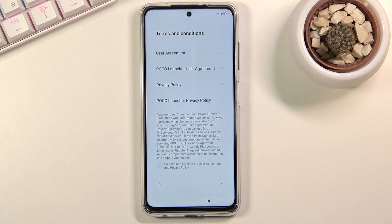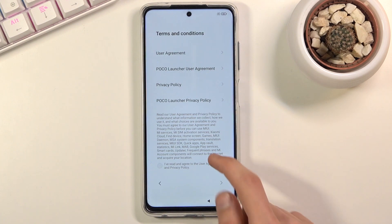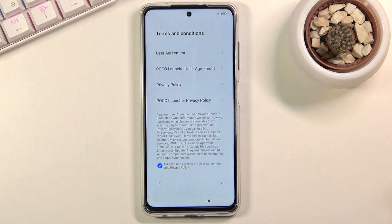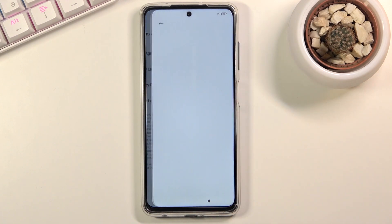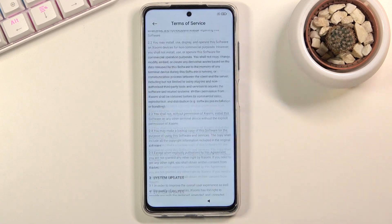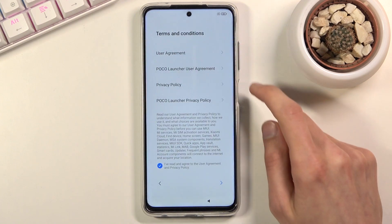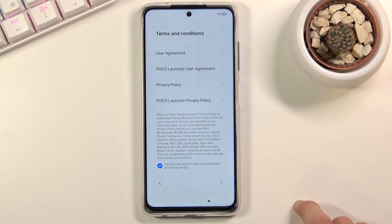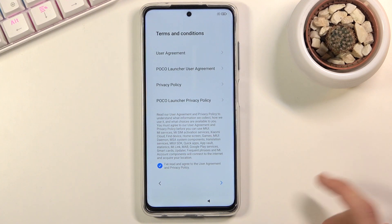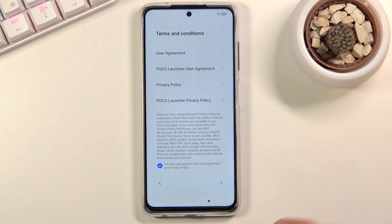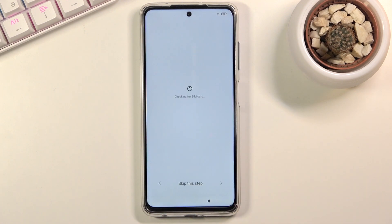Then the next page has terms and conditions. You do have to agree to them by checking the box right here. If you're interested, you can tap on each one to read exactly what the terms of service, POCO launcher user agreement, privacy policy, and so on actually say. Make sure you check it and then let's go further.